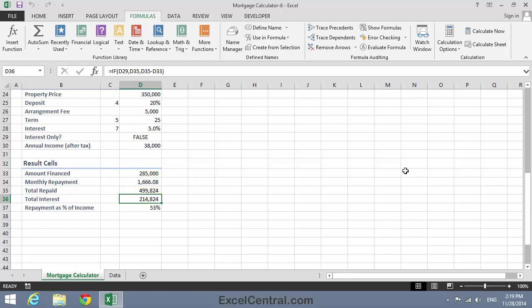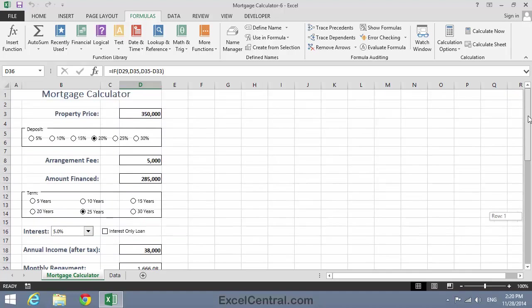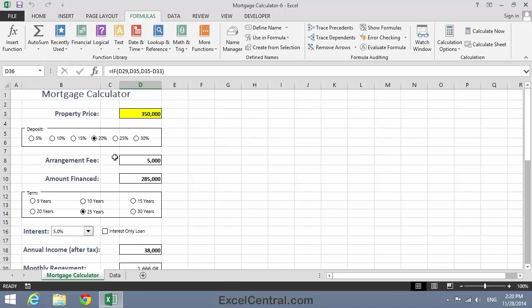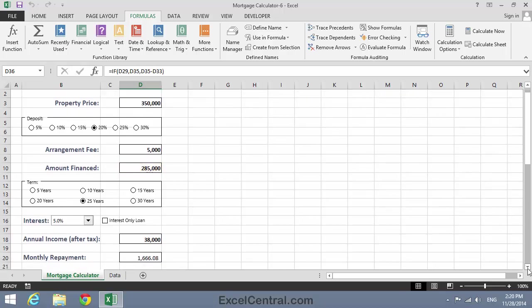Now that the form's working, it's time to test it to make sure that your form is working correctly. So follow through on your computer and enter the same numbers that I have on mine. Property price of $350,000, a 20% deposit, and a $5,000 arrangement fee. And you should see an amount financed of $285,000. If you don't see this, there's something wrong with one of your formulas.